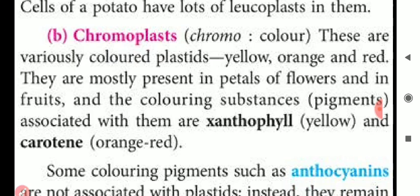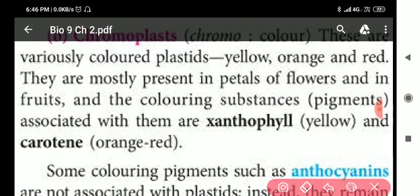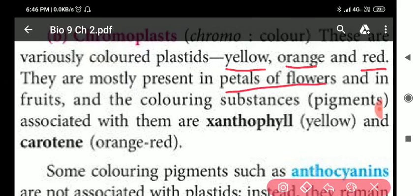Chromoplasts are variously colored plastics with various colors such as yellow, orange, or red. They are mostly present in the petals of flowers and fruits, and they provide color to flowers and fruits.